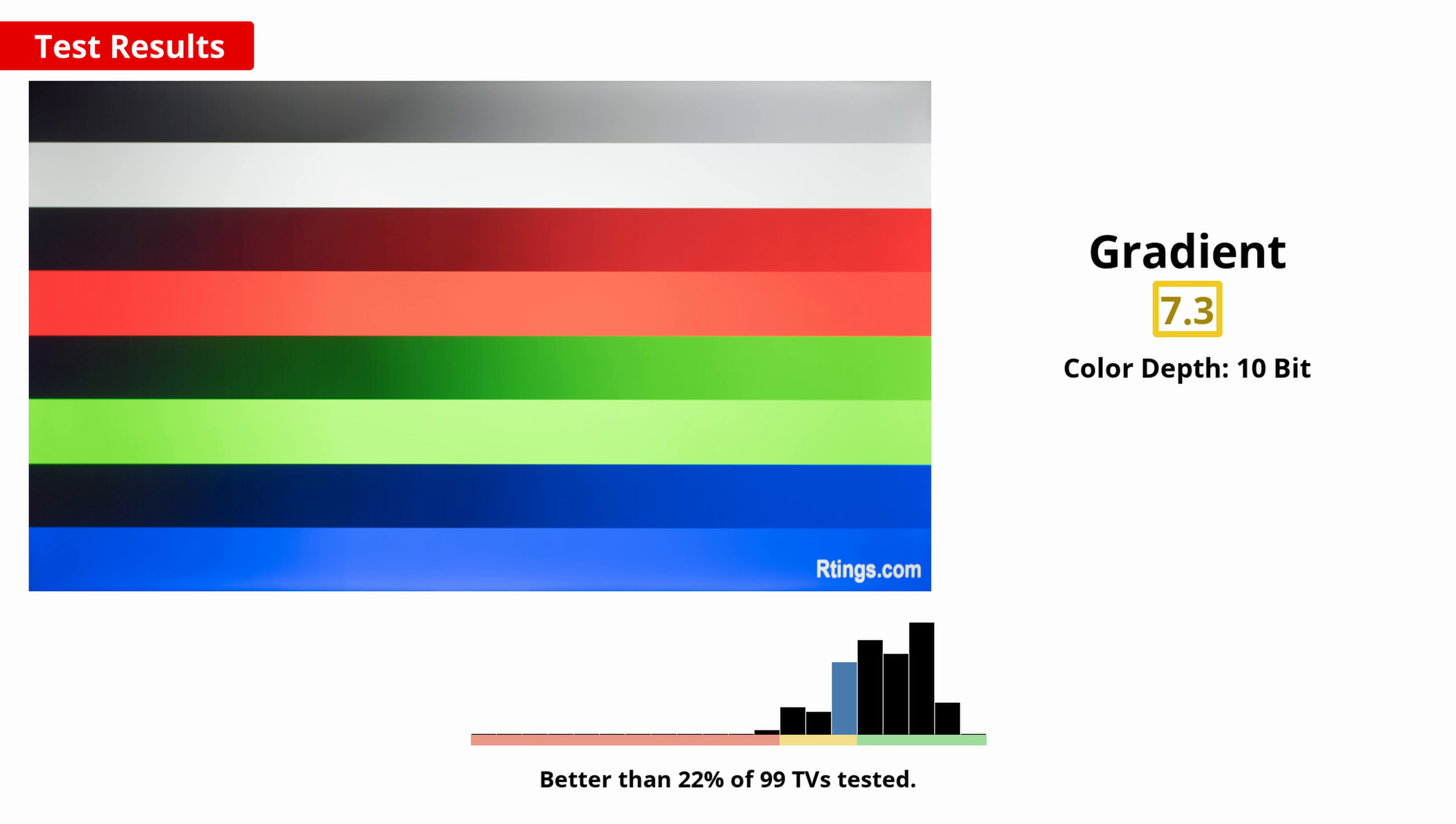There is a feature called Gradation Clear that does help to reduce the banding, but it does cause the loss of fine details and higher quality content.